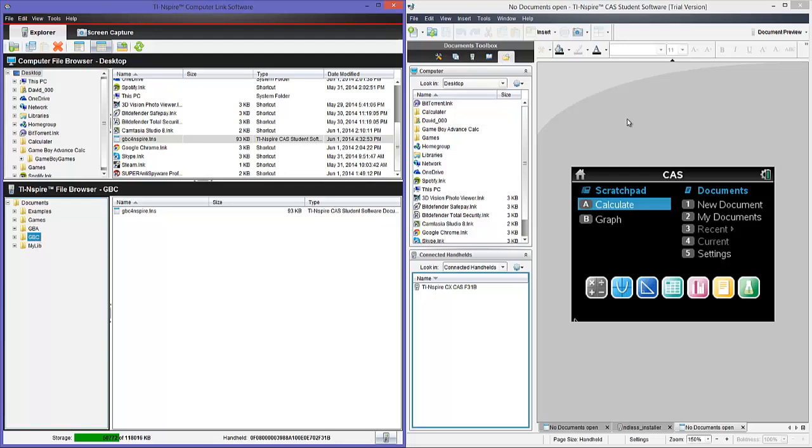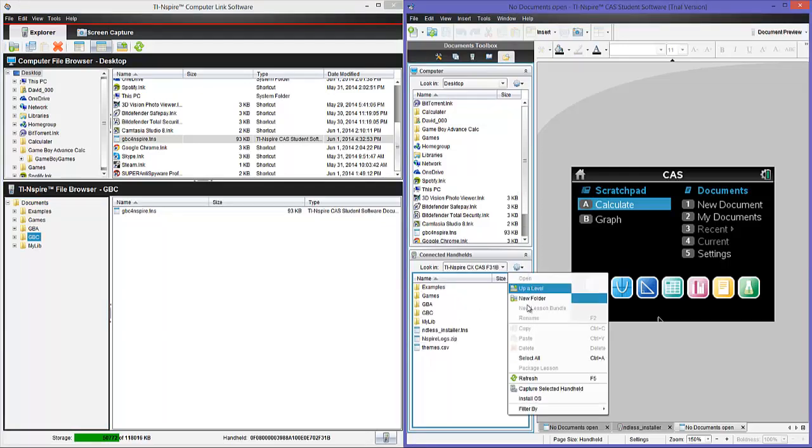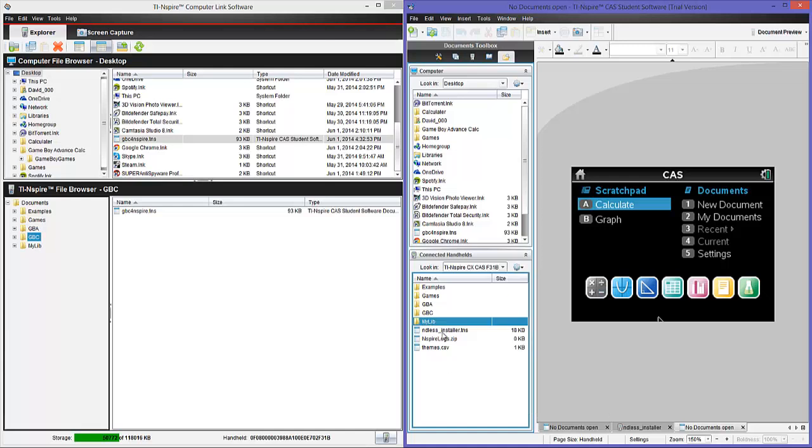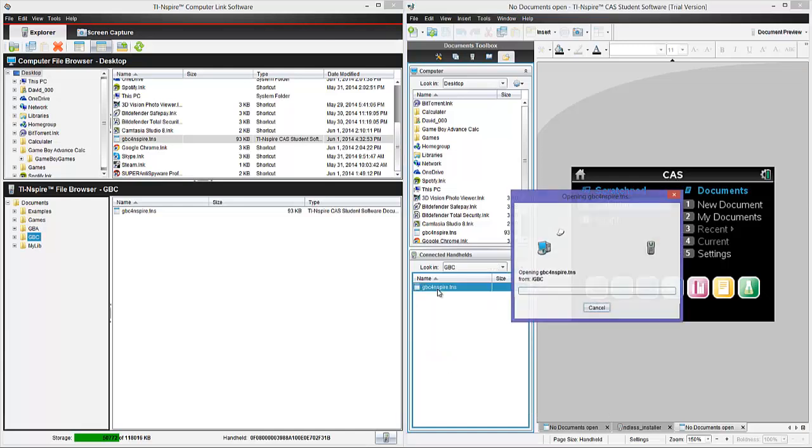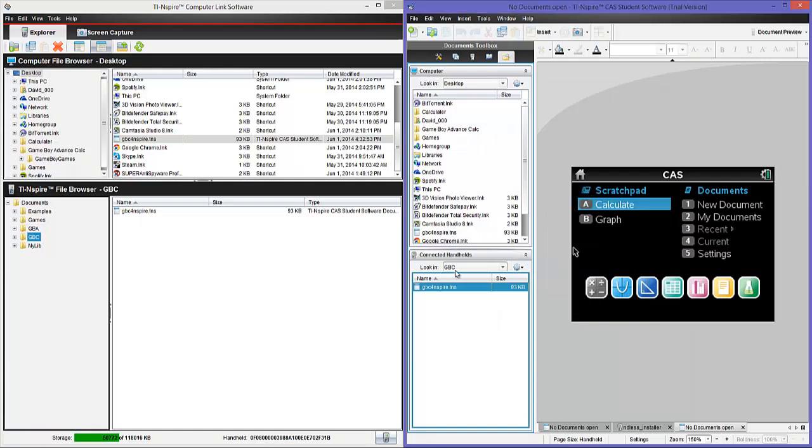But, it says it's not supported. On the, you can't do this on the student thing. I don't know why, but whatever. But, on my calculator, it does say that GBC4 Inspire version 0.91, no ROM files found. Because, I have not installed a ROM file.